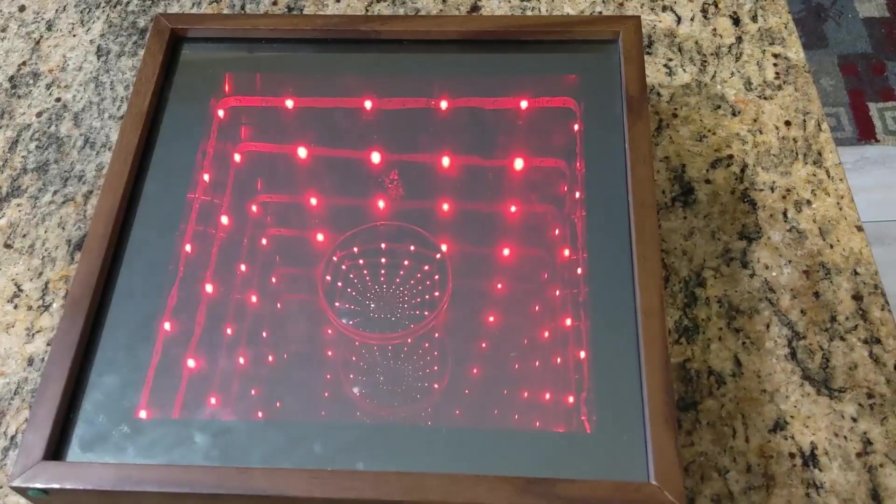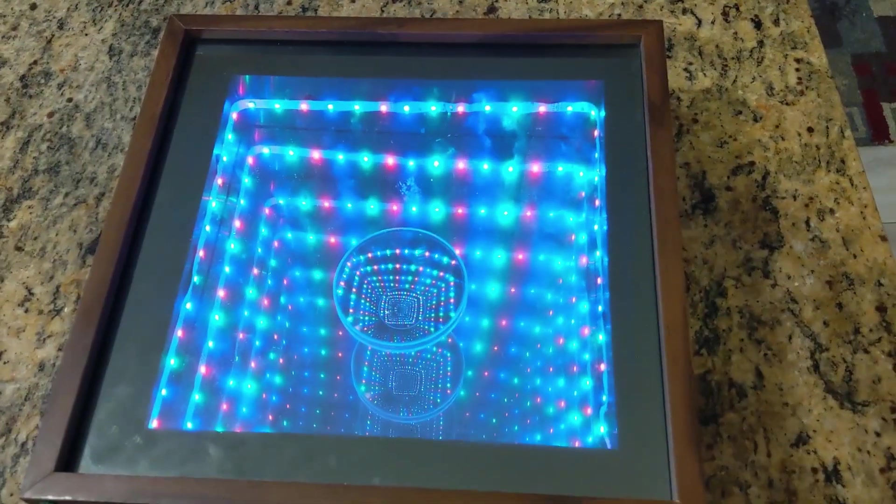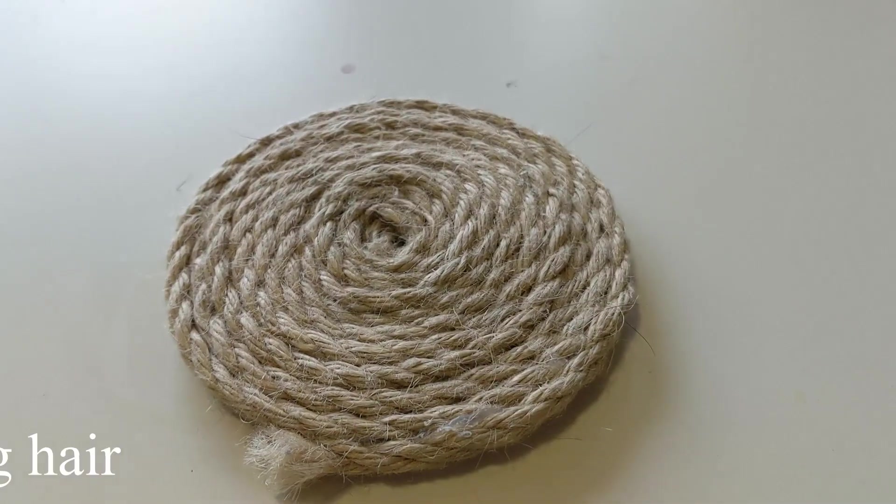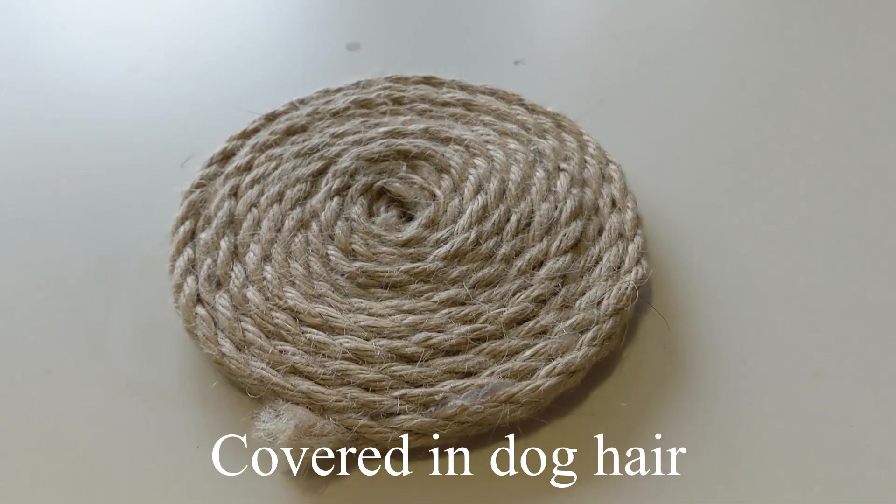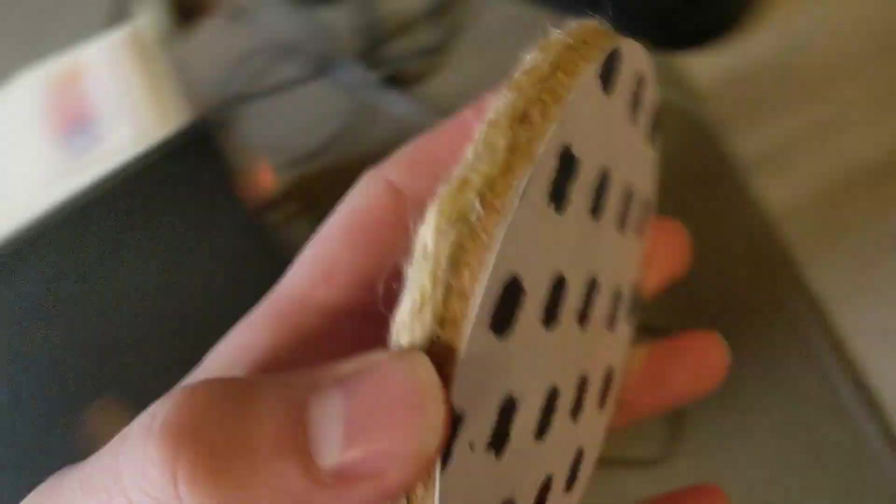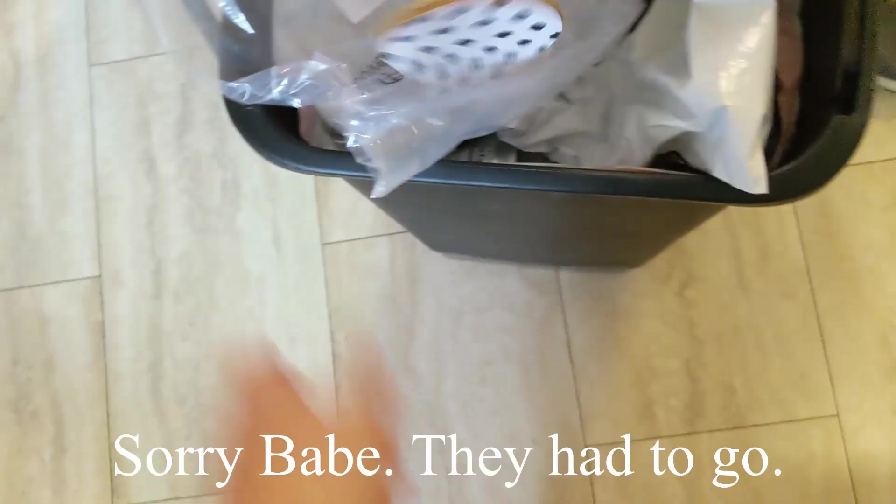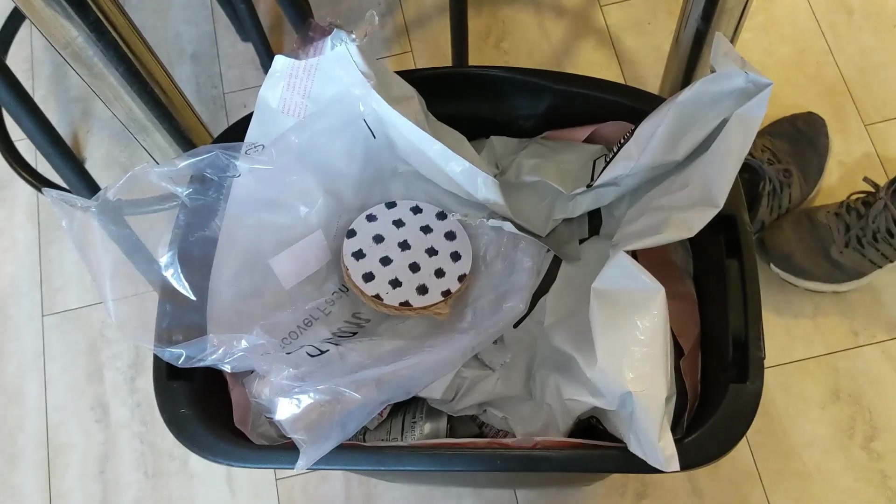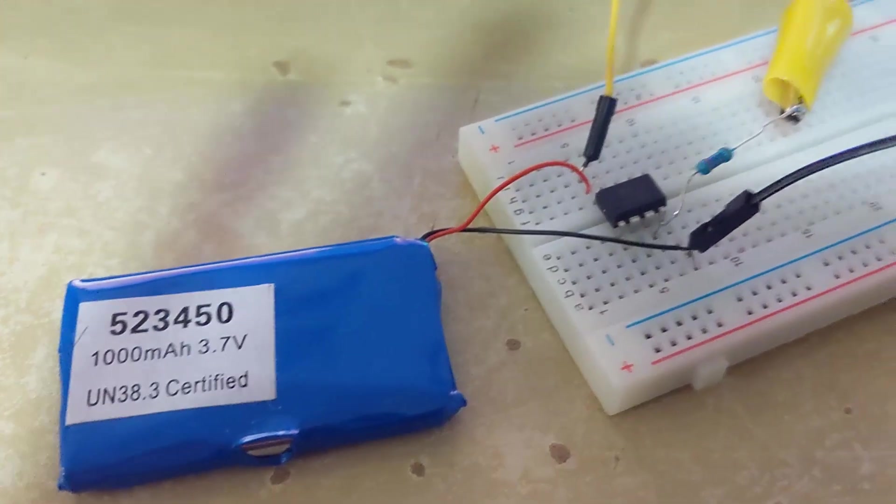So I threw some of those cheap remote control LEDs in there, and the end result looks really cool. So I started looking around my apartment for anything I can make an infinity mirror out of and found that our coasters were pretty trash, so I tossed them and I got to start working on the electronics.